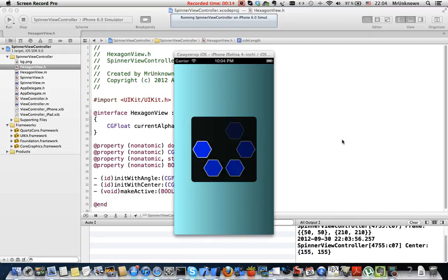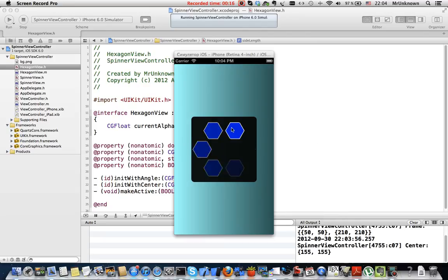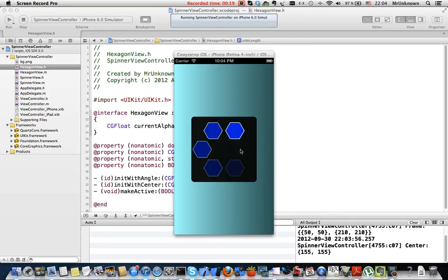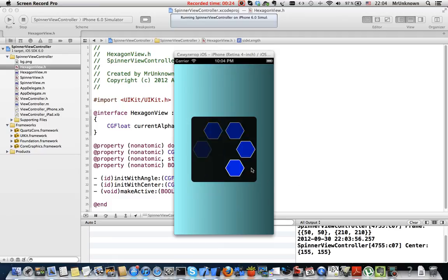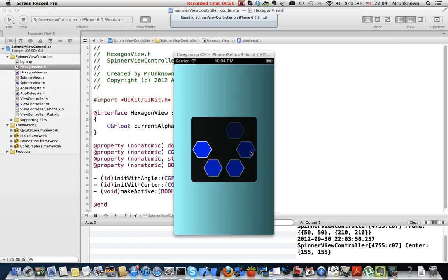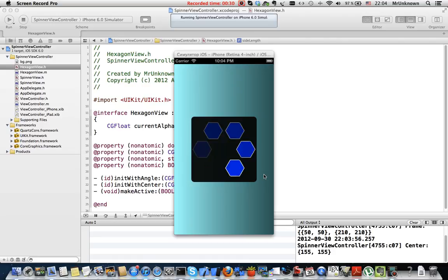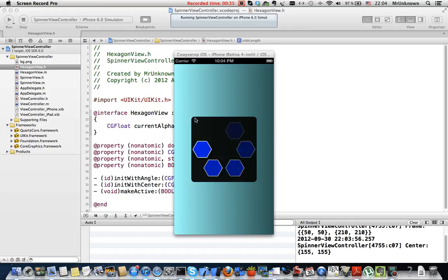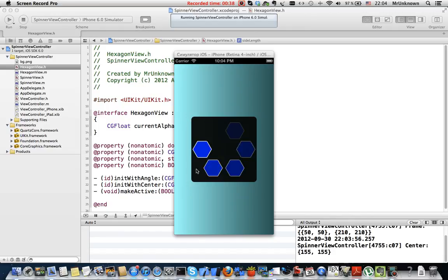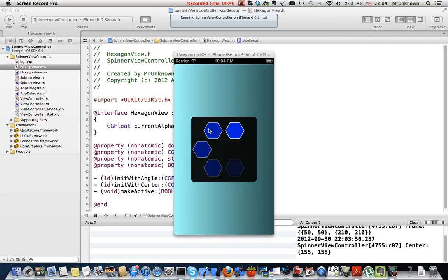As you can see there are six hexagons that are activated and their alpha or transparency changes in time. Also there are borders and rounded corners, black background, and blue fill color.